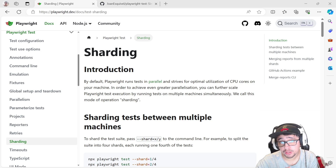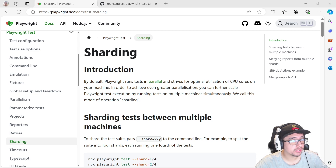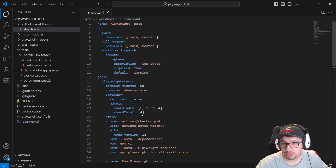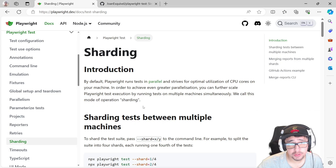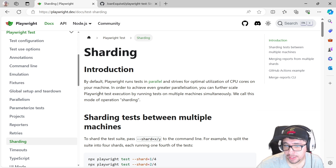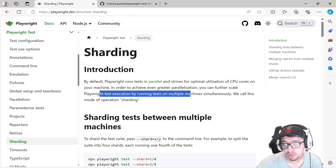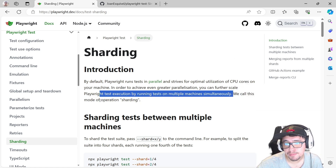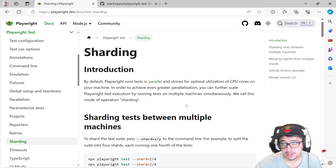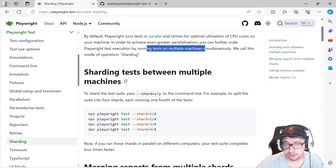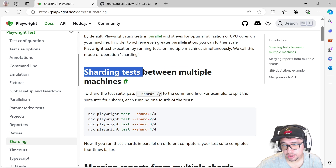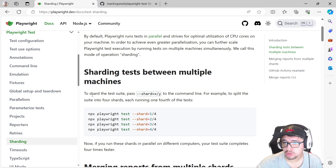Hey masters, welcome back. Today I want to talk about sharding with Playwright. I'm going to explain this concept with a practical example using a YAML file to run a GitHub Action. Let's review the official explanation — they say that Playwright test execution runs tests on multiple machines simultaneously. It's a mode of operation they call sharding. That's basically it: run tests on multiple machines simultaneously.